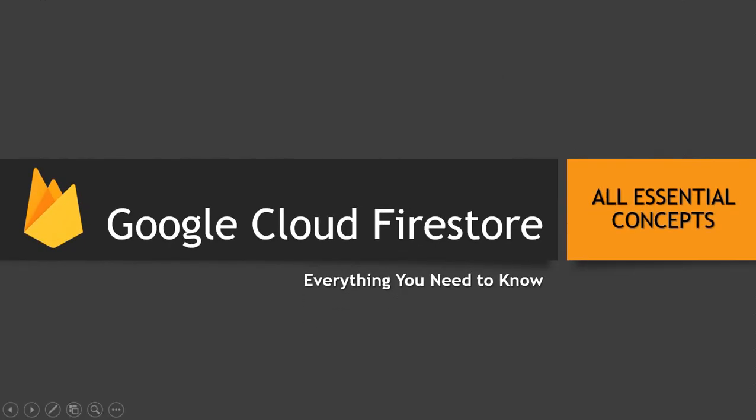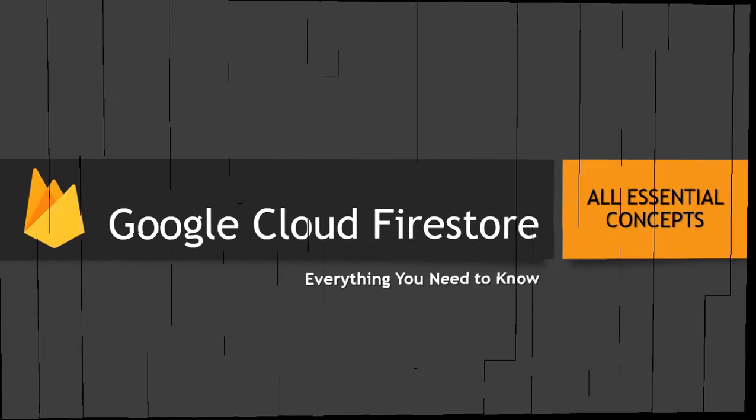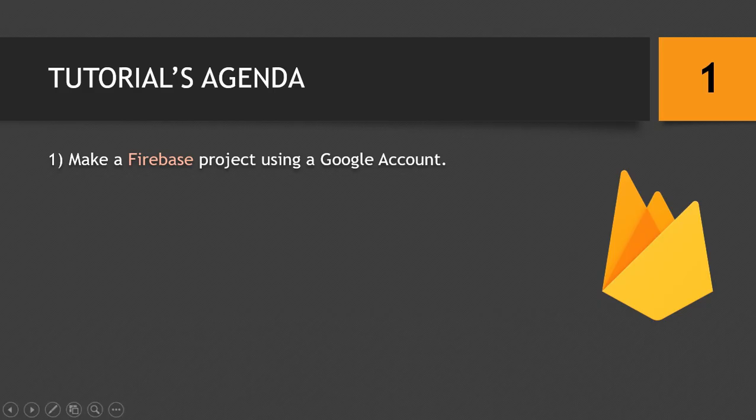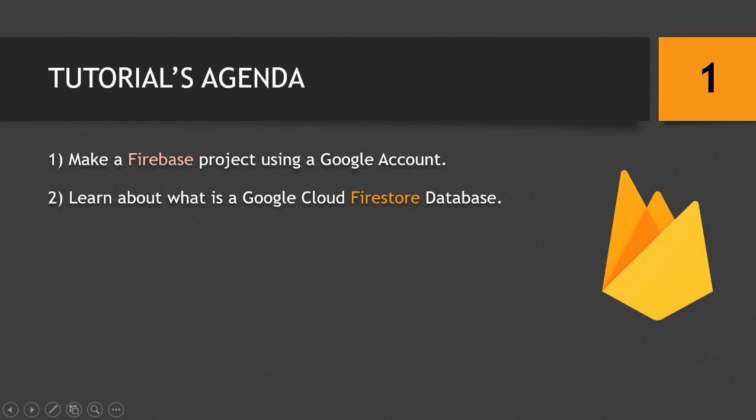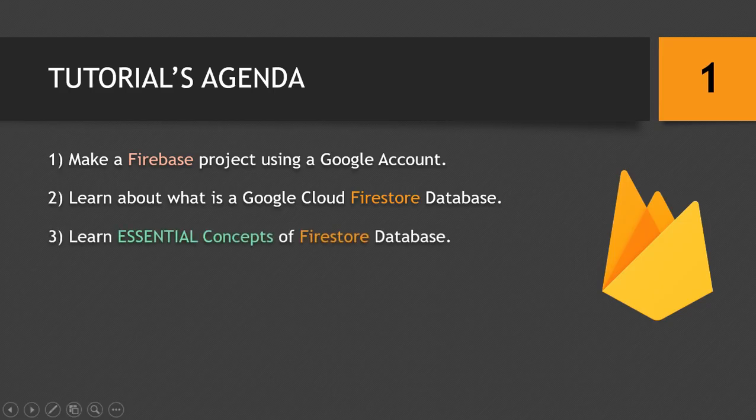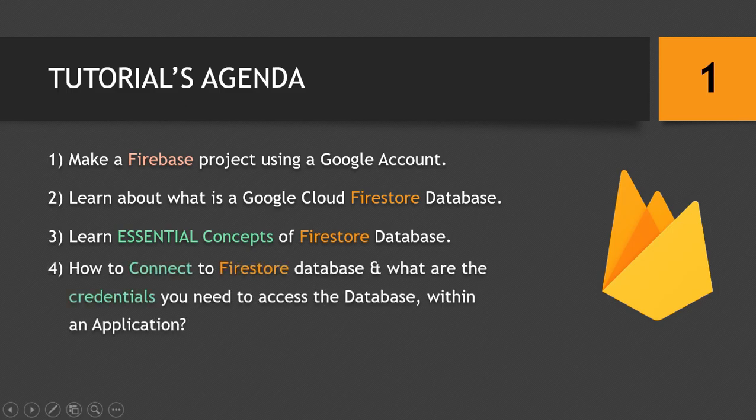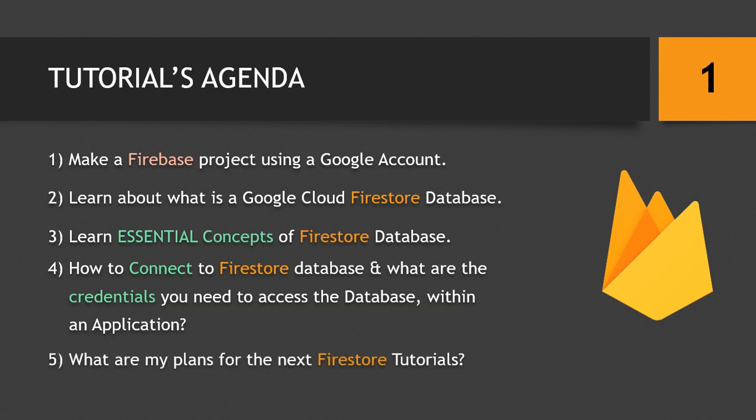What's up YouTube, welcome to our video. In this video we will talk about Google Cloud Firestore. So in this tutorial you will learn how to make a Firebase project, what is Google Cloud Firestore Database, some essential concepts of using Firestore Database, how to connect to the database and what are the credentials you need to access the database, and finally what are my plans for the next tutorials. Now let's make a Firebase project.